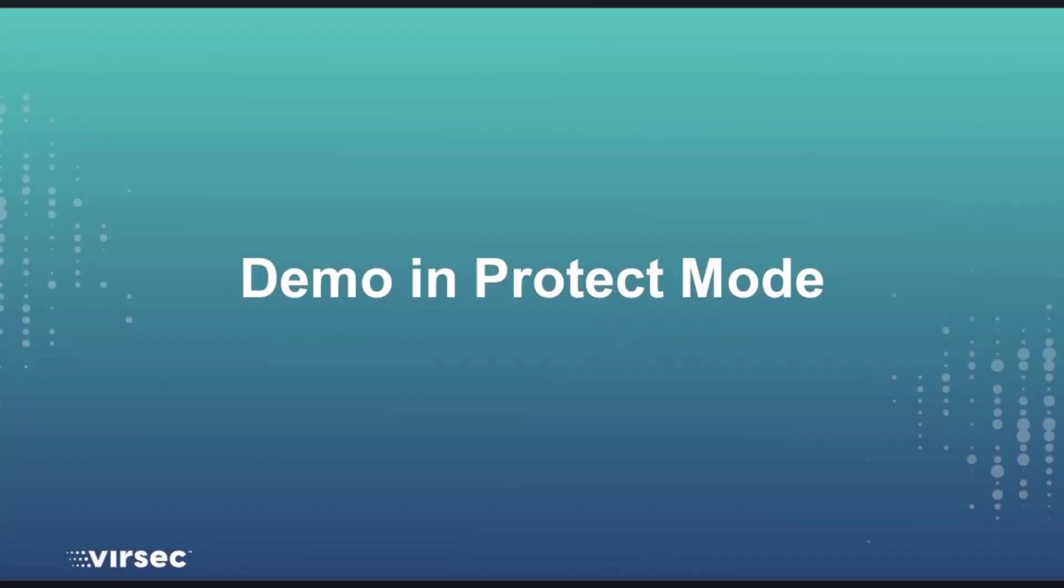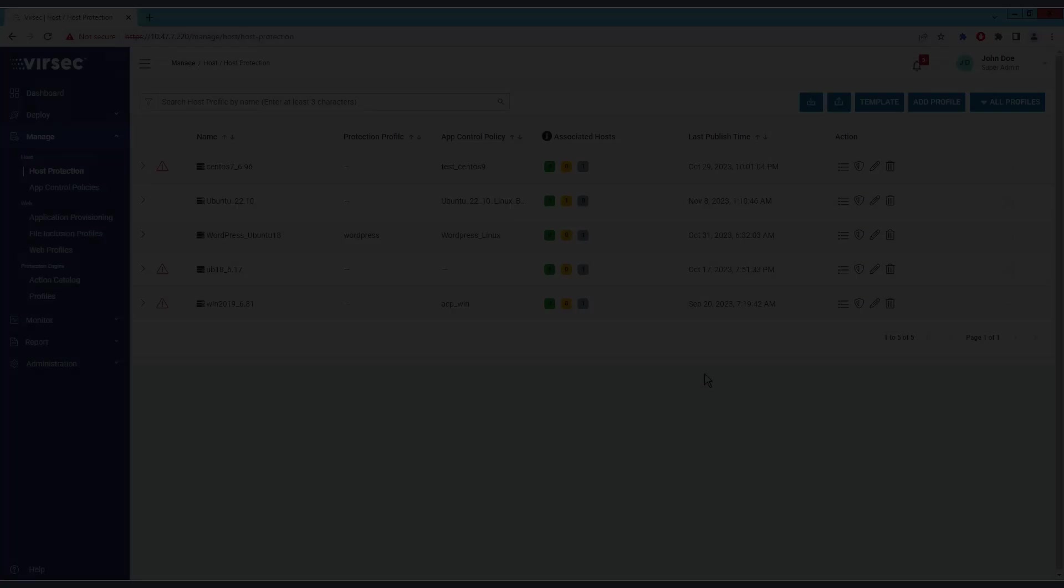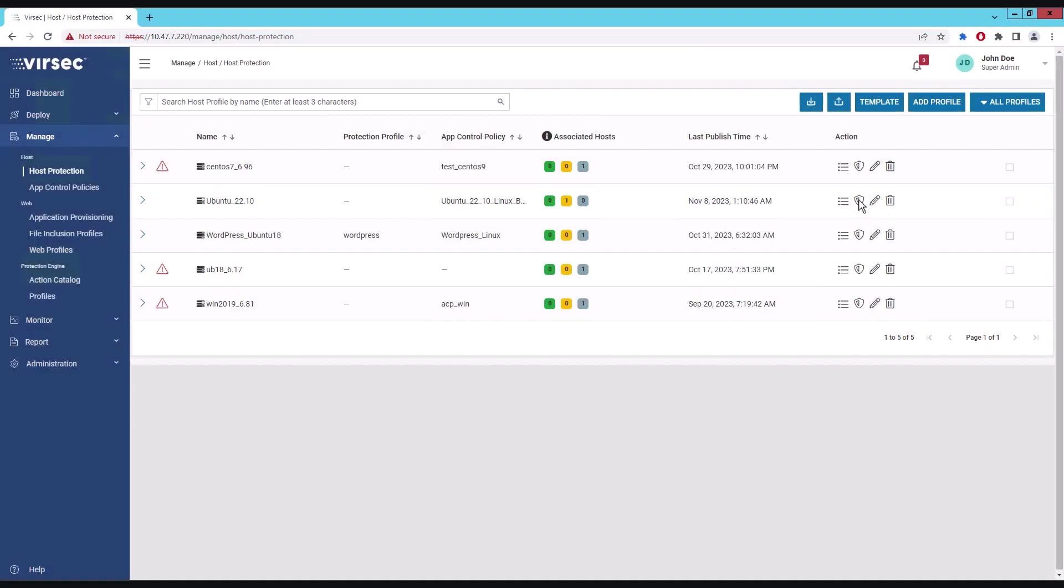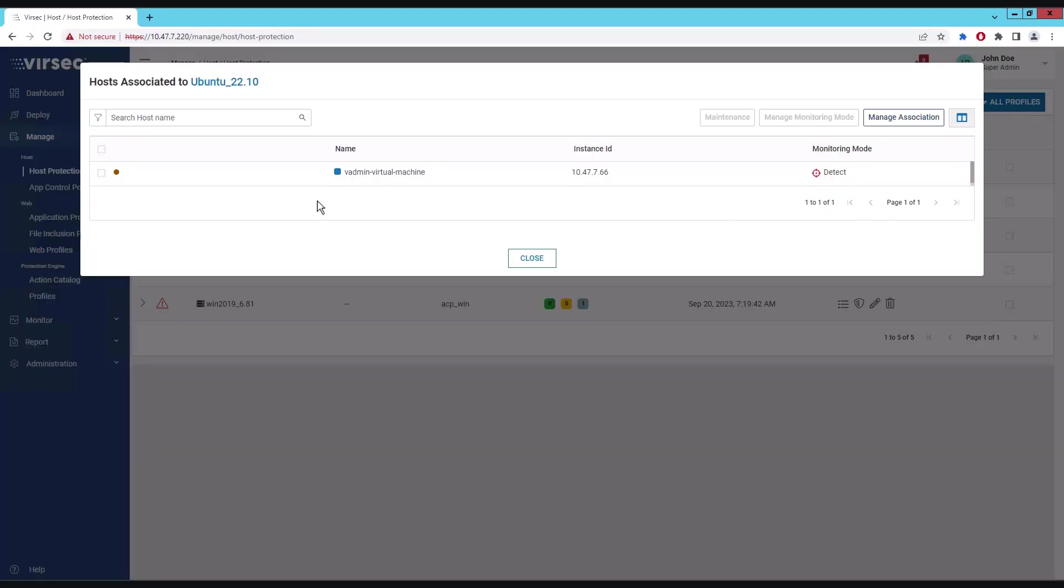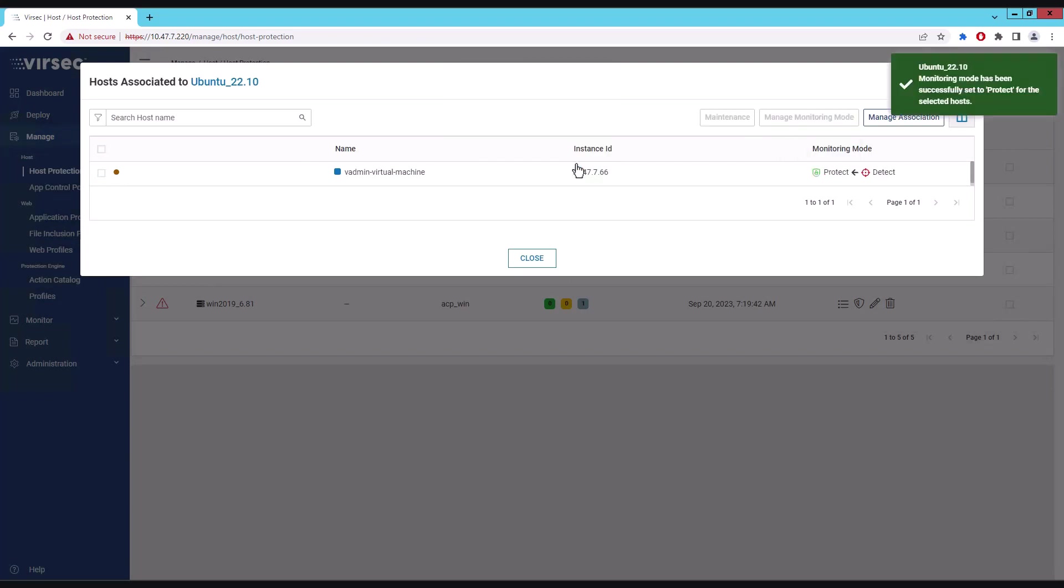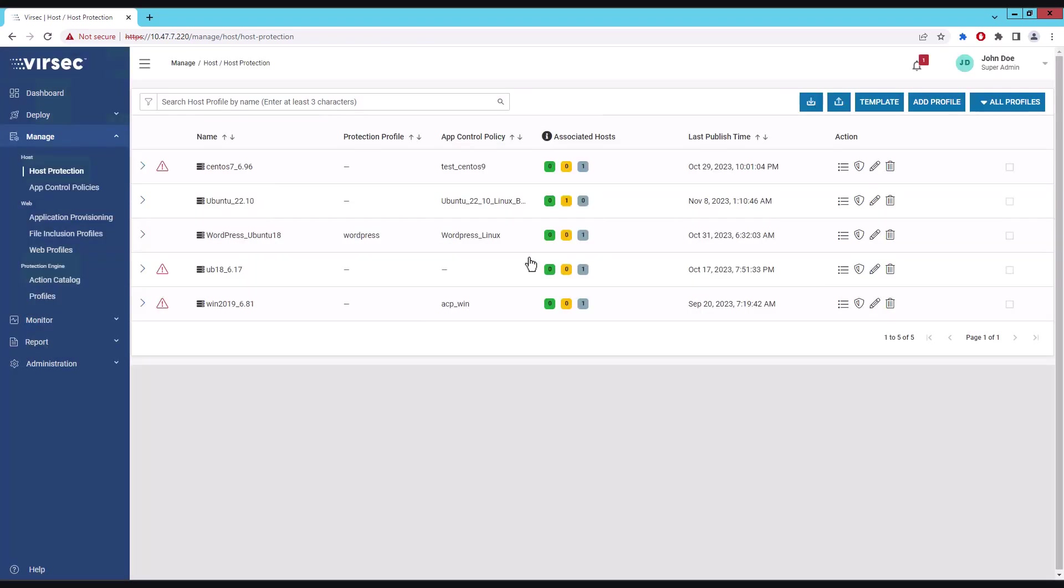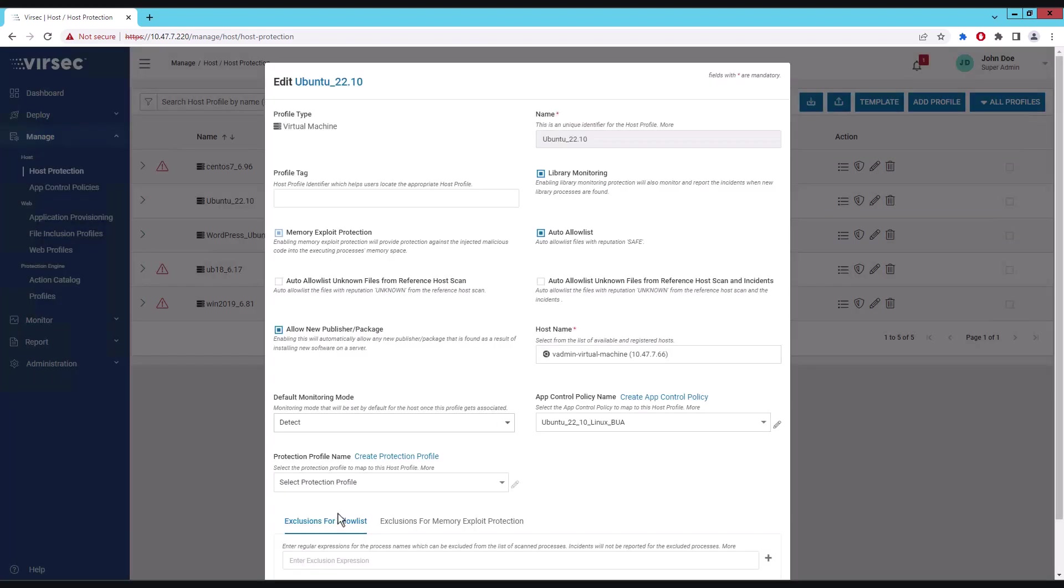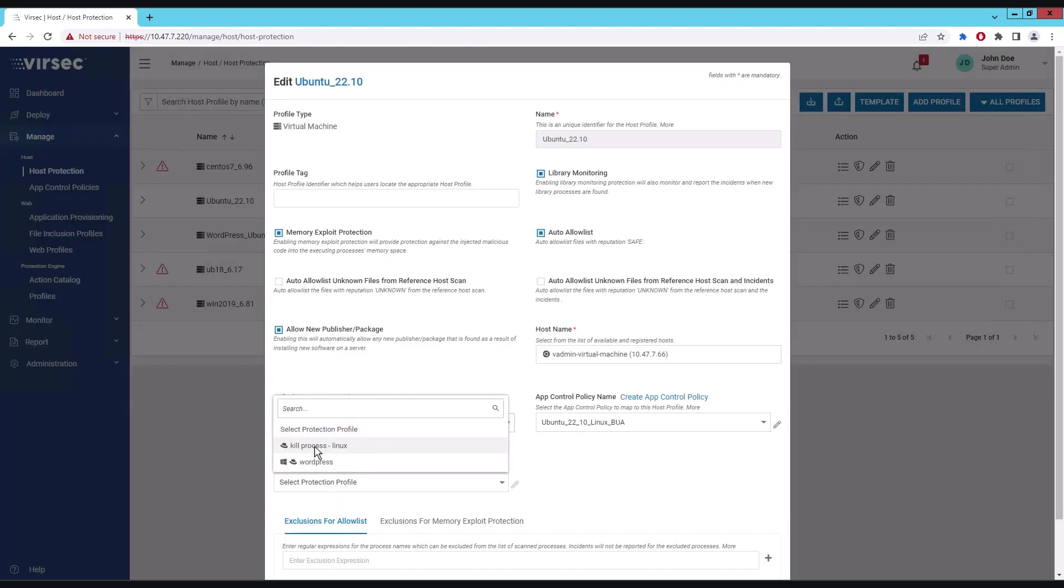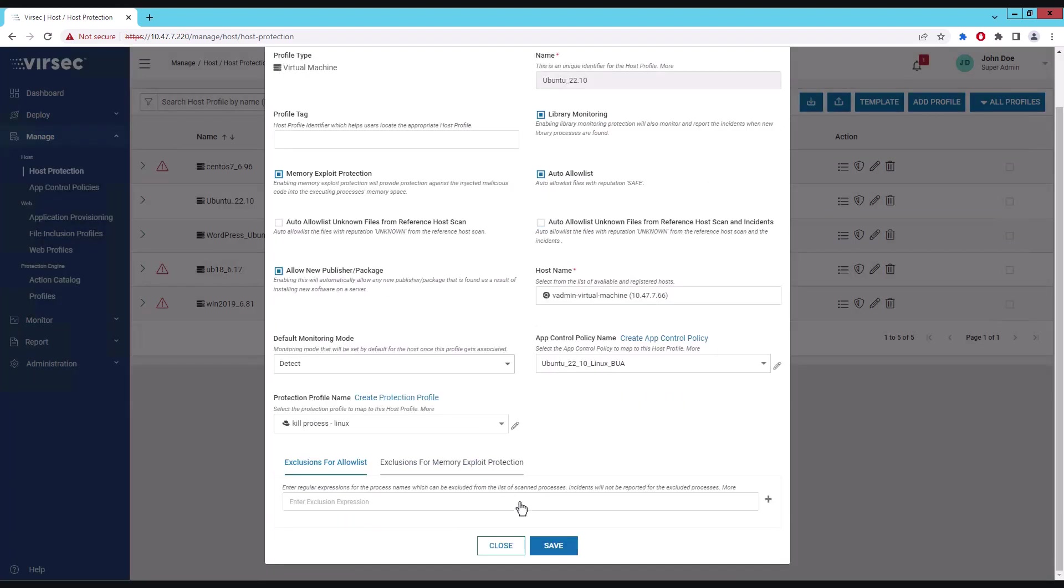Now let us rerun the attack, but VSP will be in protect mode this time. When running in protect mode, the threat actor should have zero dwell time. Let me enable protect mode for the ActiveMQ server. I will also enable a protection profile that will terminate any malicious command that may execute.